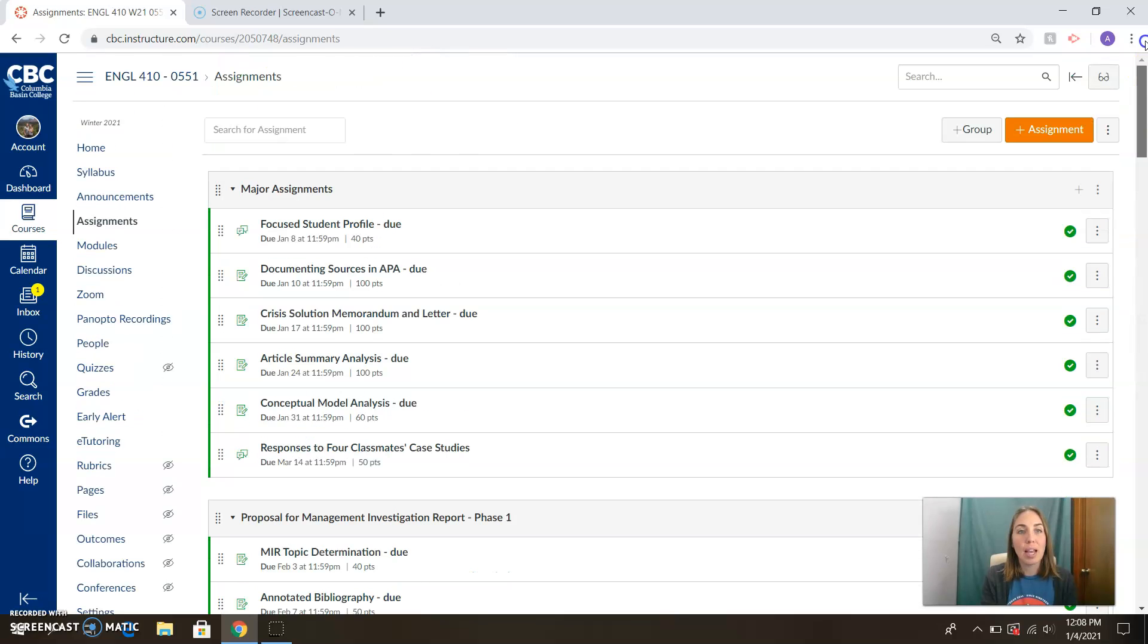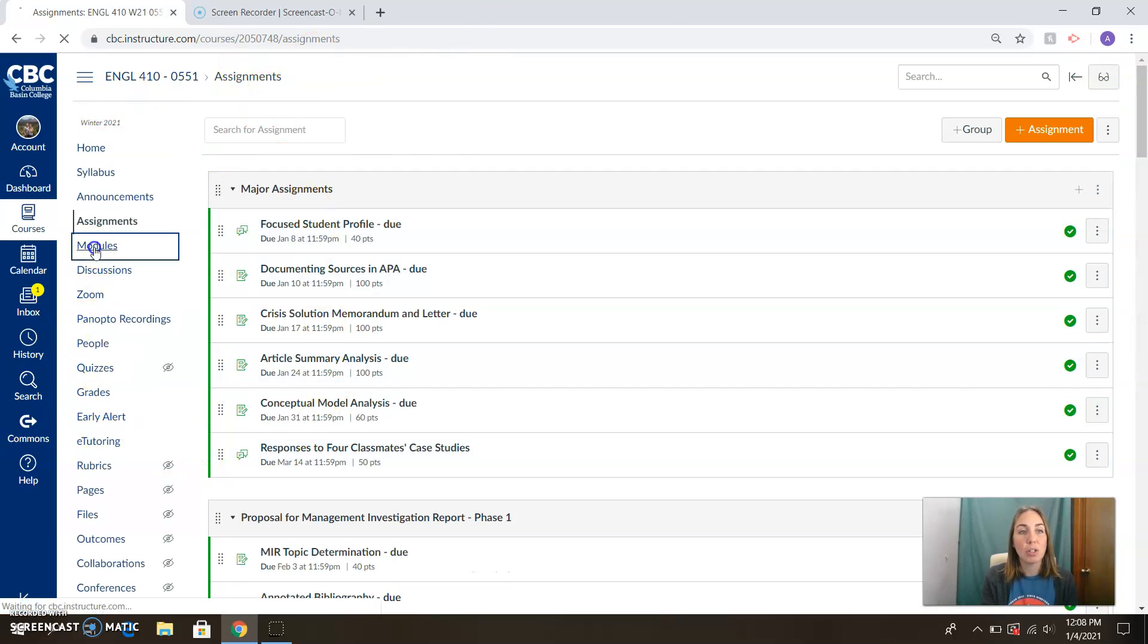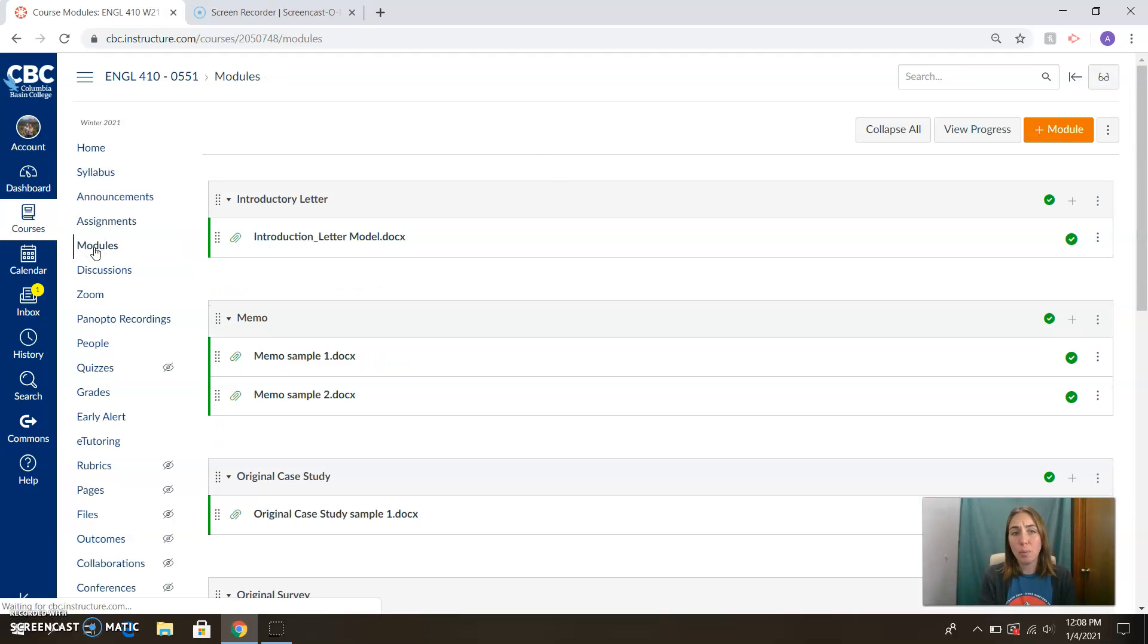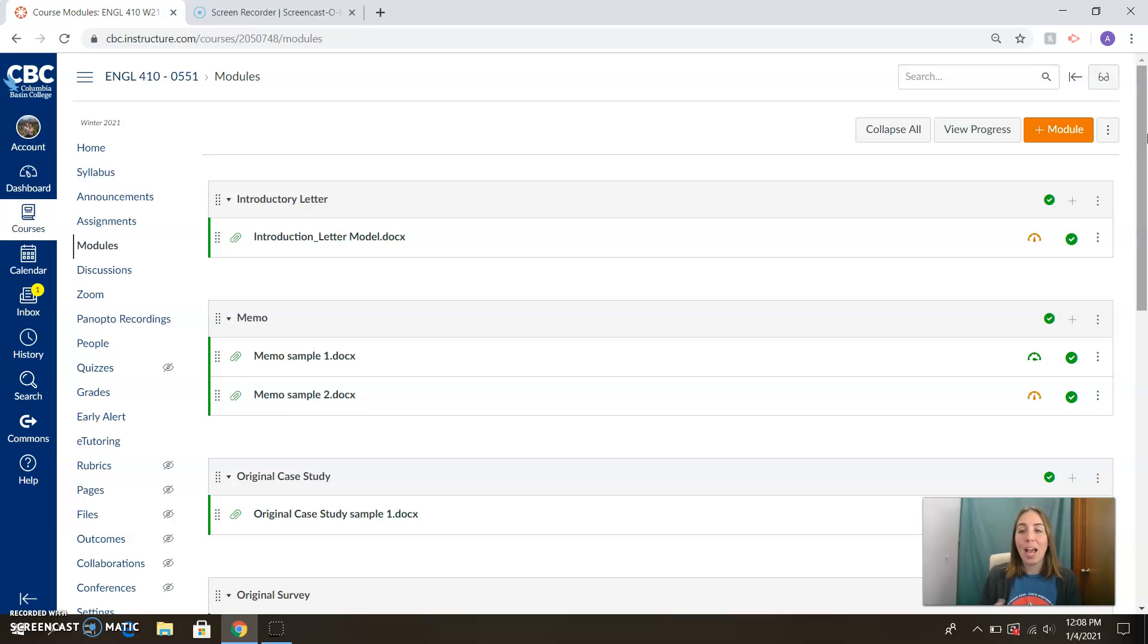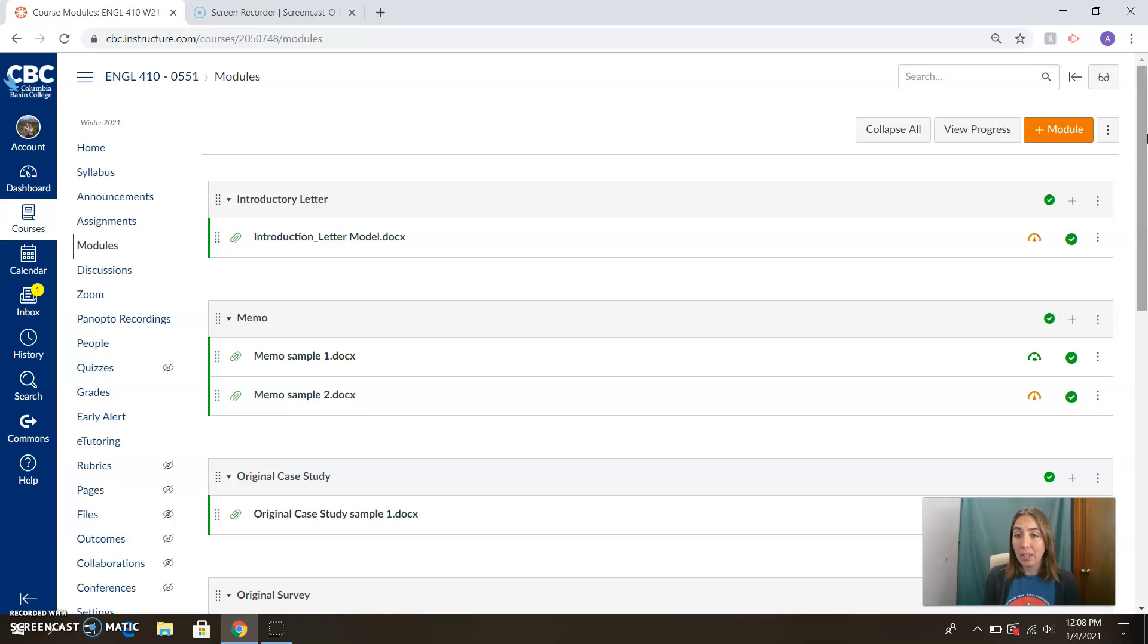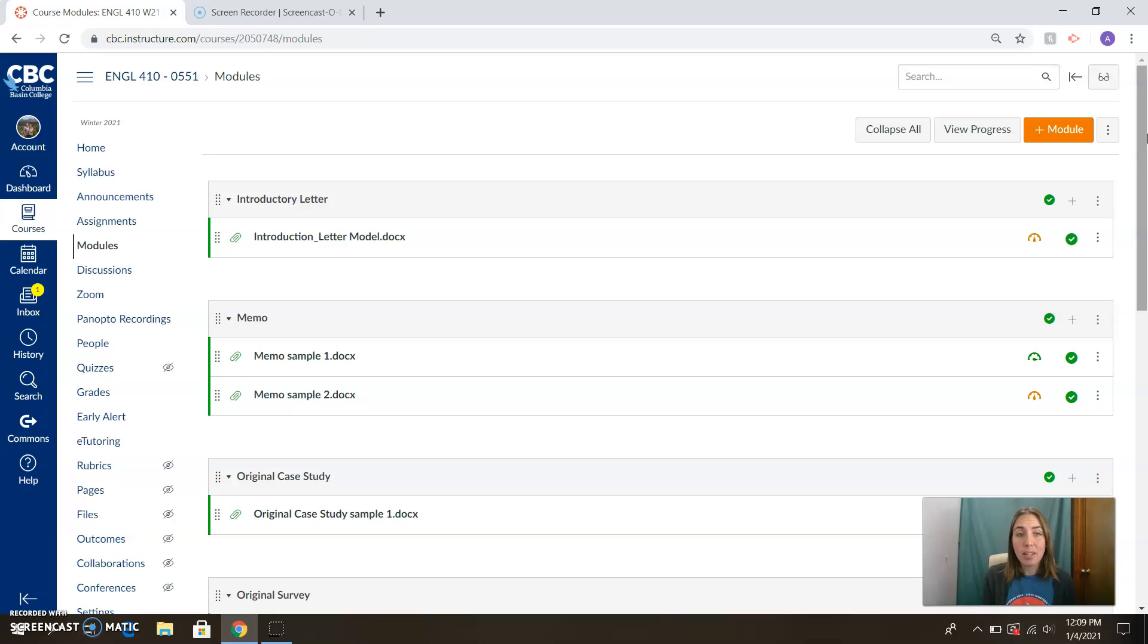So the modules have everything you need, the assignments list, everything you're going to be turning in. The modules are primary for support material. I will be adding to these as the class progresses. If folks request sample documents, if I feel like a recorded lecture is necessary in order to clarify the finer points of an assignment, I'll be posting that here in the modules as well.